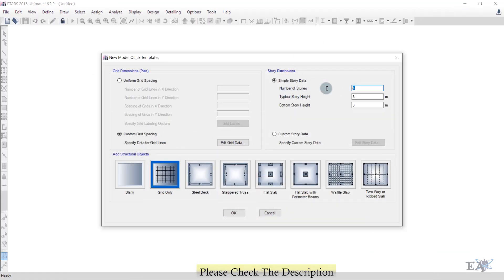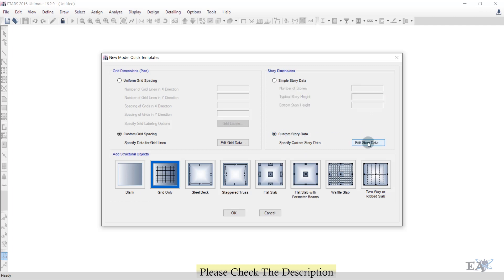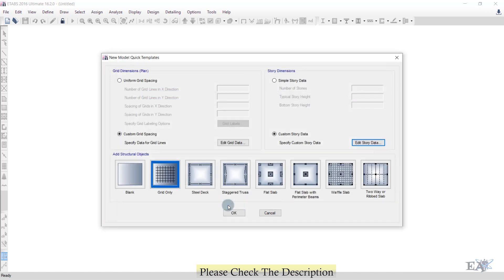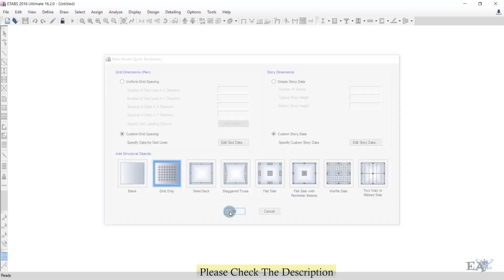Set the number of stories to one. The typical story height is 3 meters and the bottom story height is also 3 meters. To edit story data, go to Custom Story Data and click Edit Story Data — Base is the baseline and Story 1 is at 3 meters from the baseline. Click OK, then OK again.